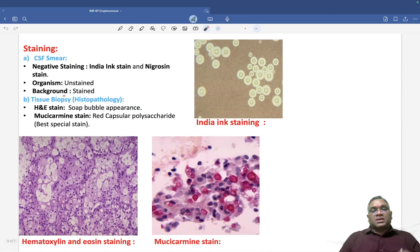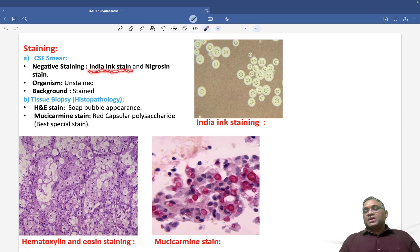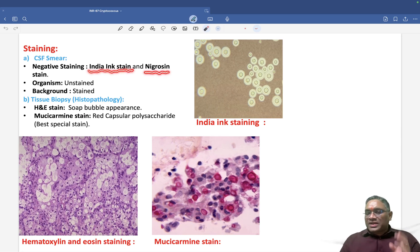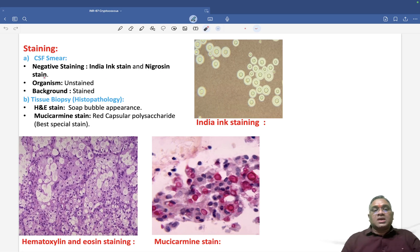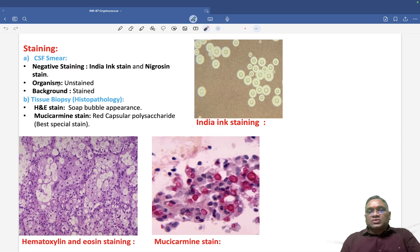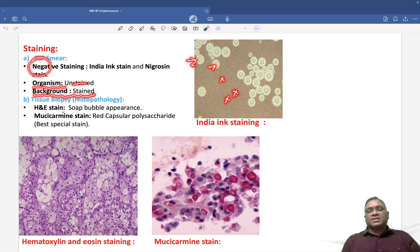For staining, there are two situations. On CSF fluid smear, we will apply the negative stain. The best negative stain is India ink stain, or nigrosin stain. In India ink preparation, the organism will be unstained while the background is stained — that is why it is called negative staining.